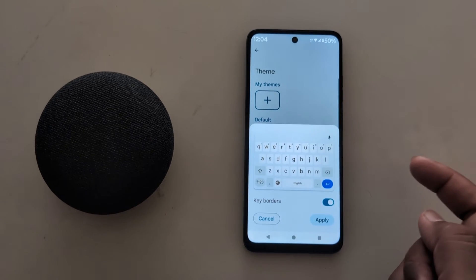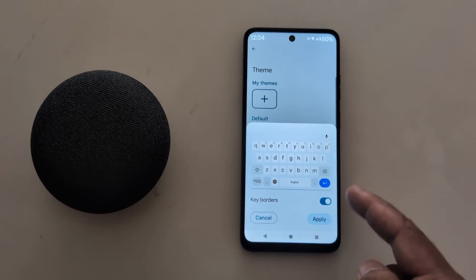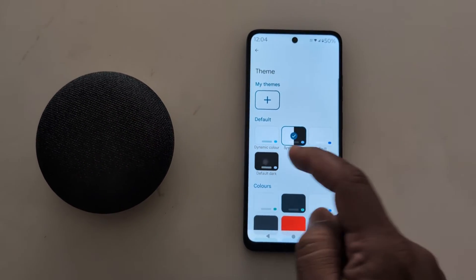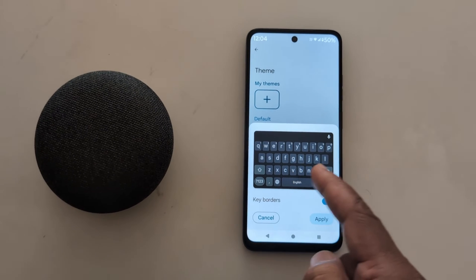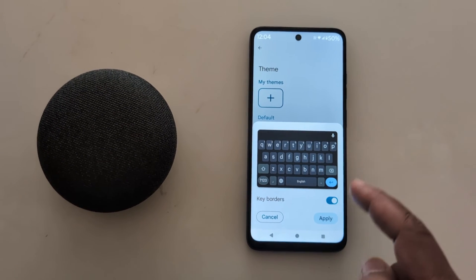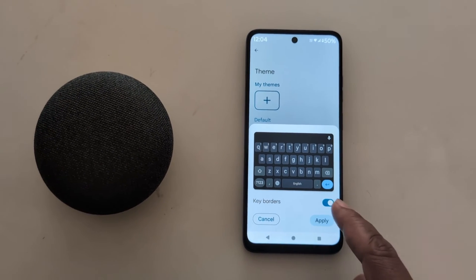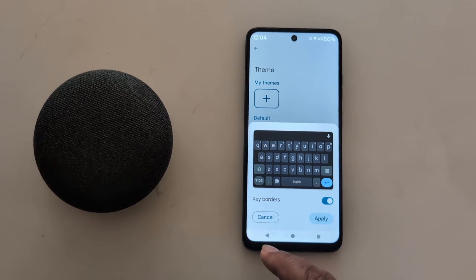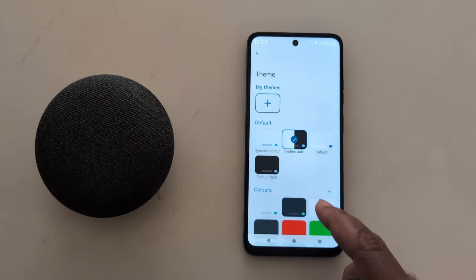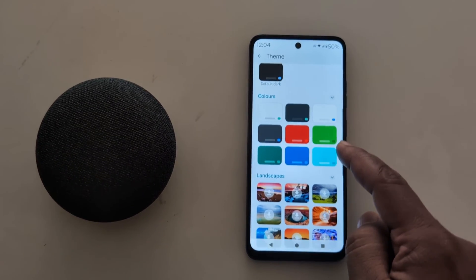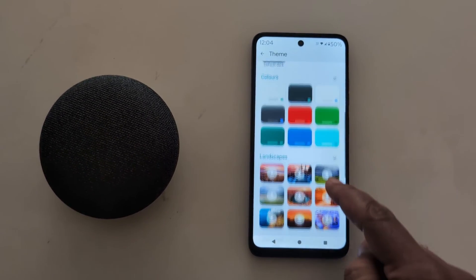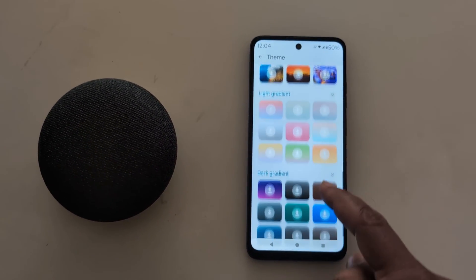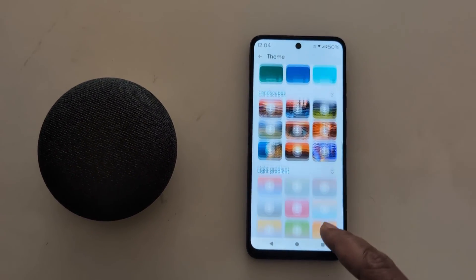You can also choose the default theme like this. Tap on the default dark theme and here you can see the preview of how it looks. You can also toggle off the keyboard border. You can also choose colors, landscape, light gradient, or dark gradient.